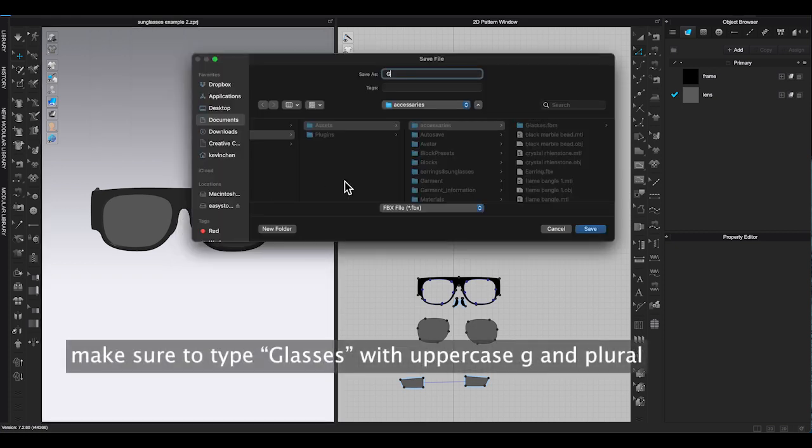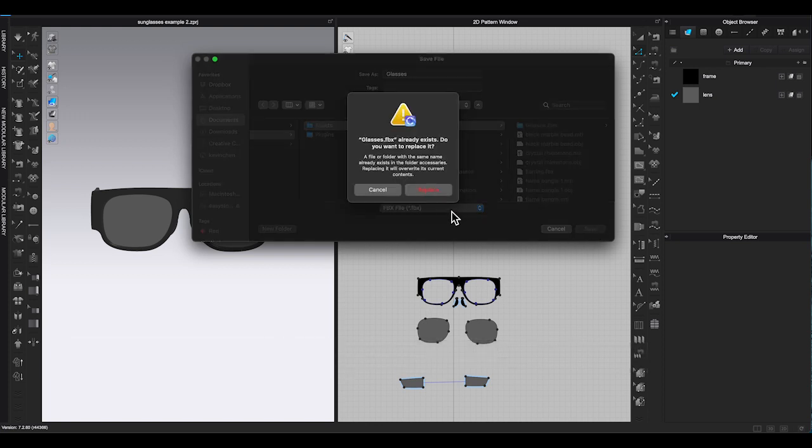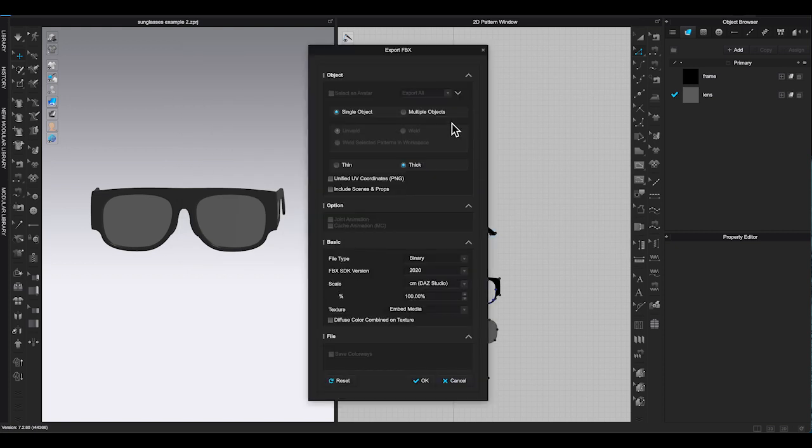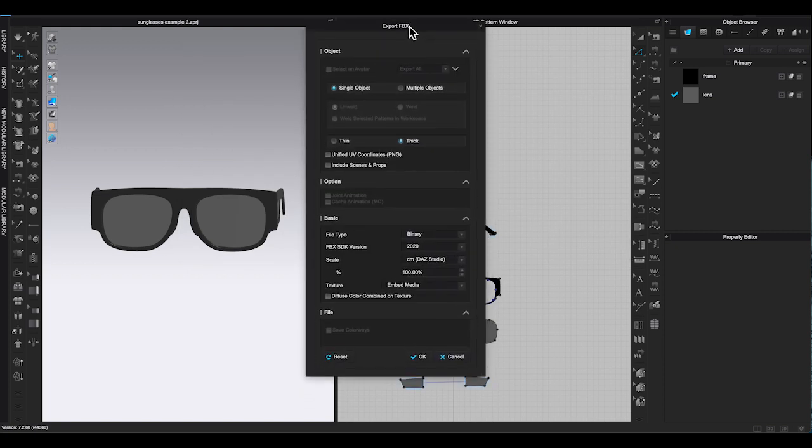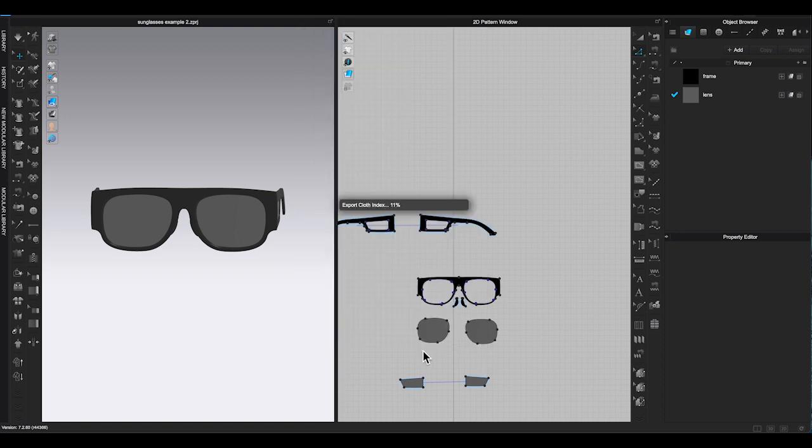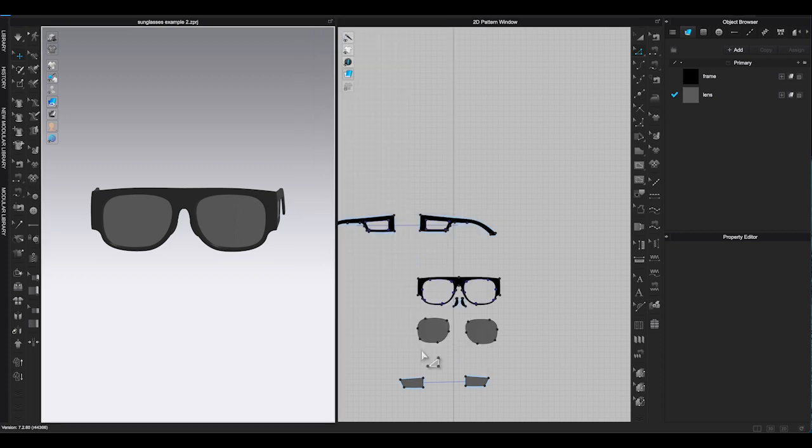And plural with ES at the end. Click save to bring out the export FBX window. Select single object thick, and check basic information. Then click OK.